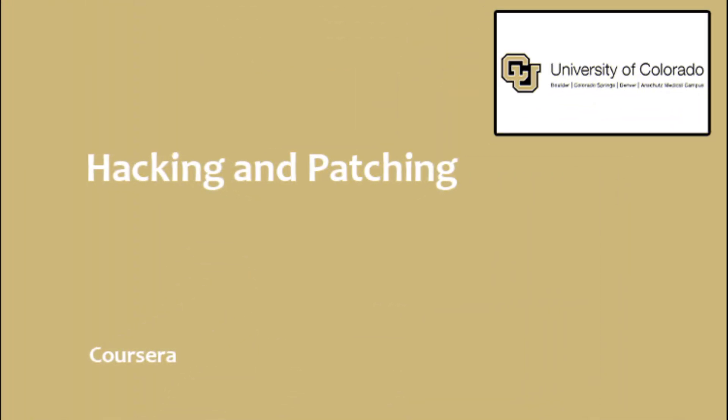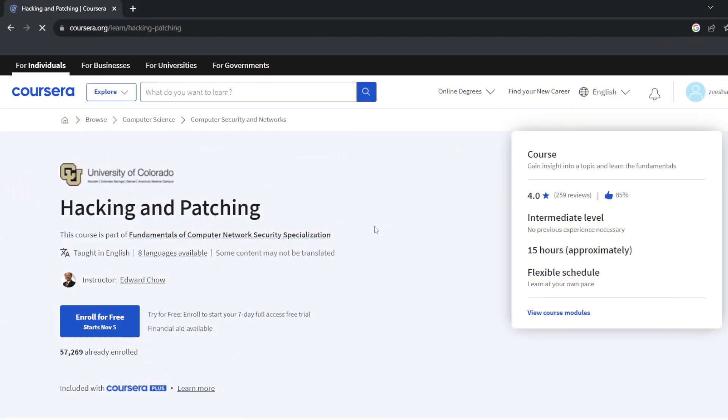Hacking and Patching Certification by University of Colorado. Coursera, in collaboration with the University of Colorado, developed the Hacking and Patching Certification course for IT pros wanting to gain skills in ethical hacking.